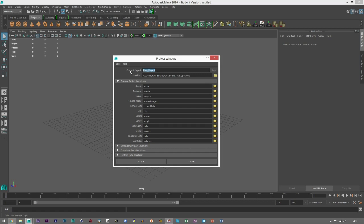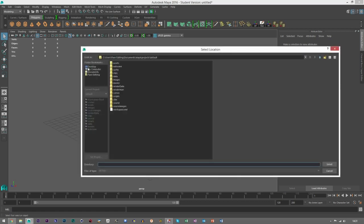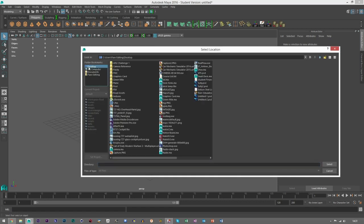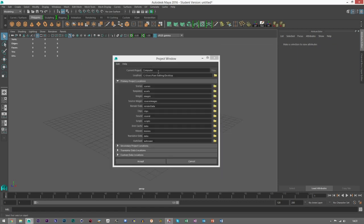You can name this project. If I wanted to create a computer, I'll call it Computer. This will be the name of the folder. For location, I want it on my desktop, so you click on Desktop and then Set and Select.